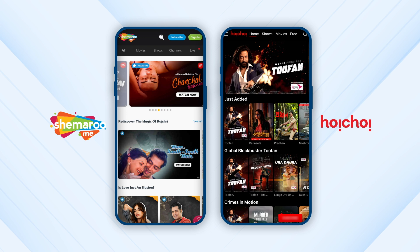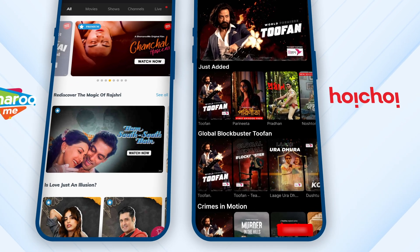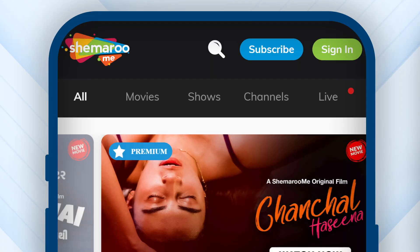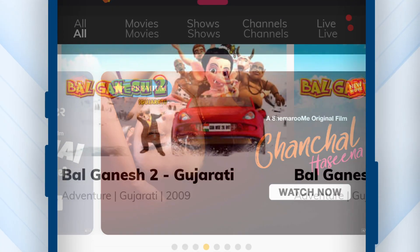For Hoi Choi and Shimaru Mii, keep in mind that you can watch all content in the Watcho app except for Hoi Choi Movies and Shimaru Mii's Gujarati content.